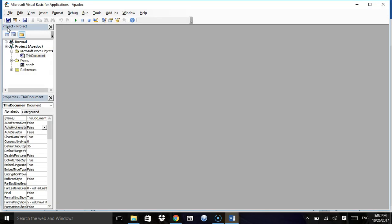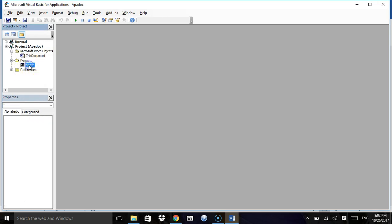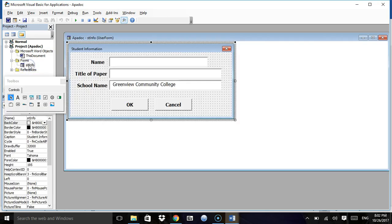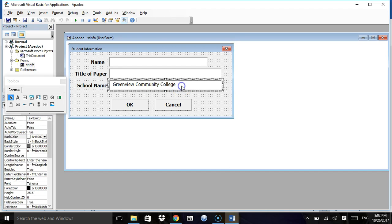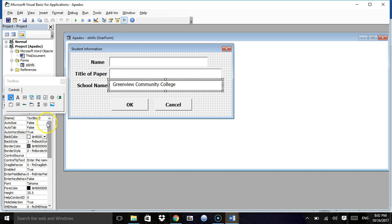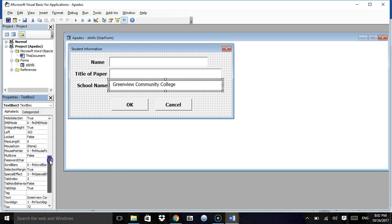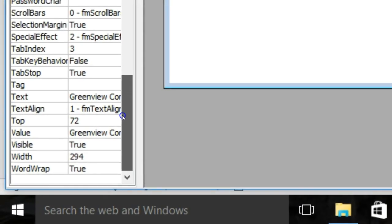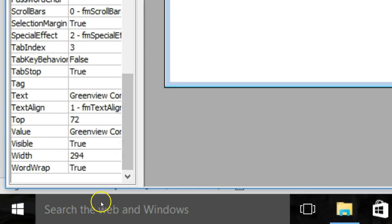Once we click on the Developer tab, we click on Visual Basic, then I double-click on my form here, and I click once on this text box. This is text box three. If I wanted to name it like school name text box, that would probably be a good idea, but I didn't.